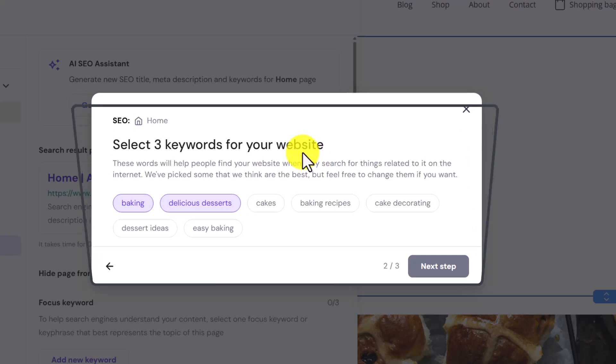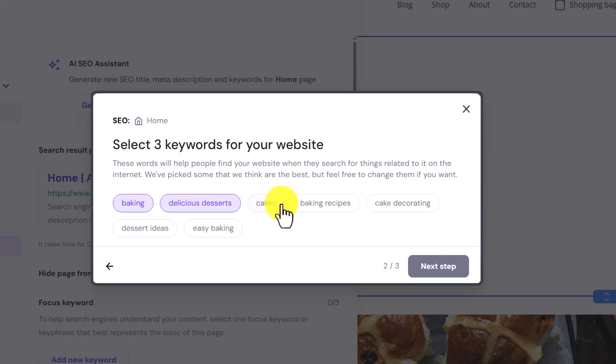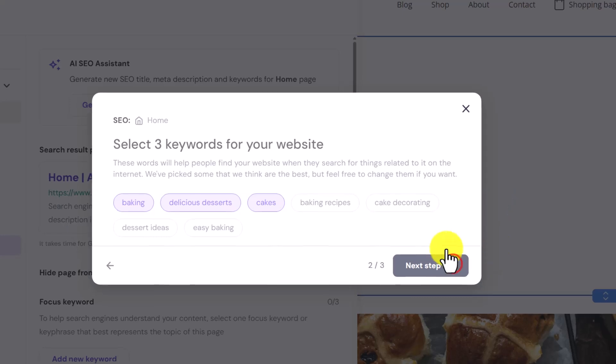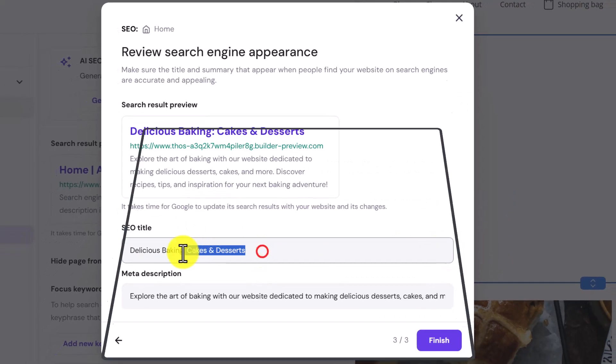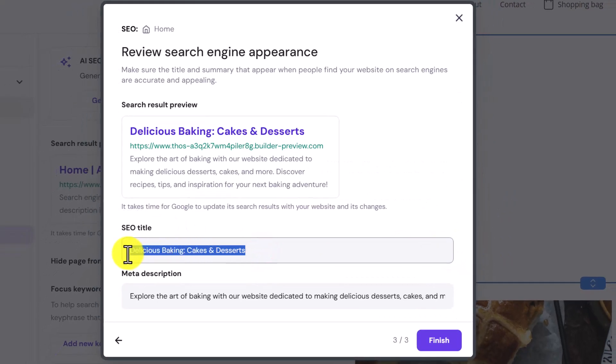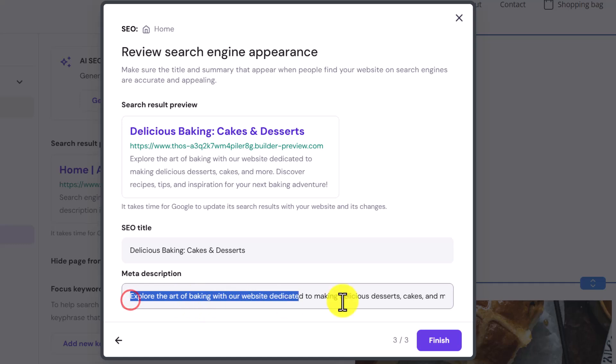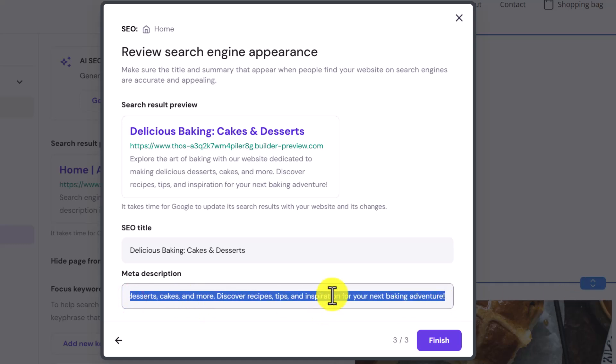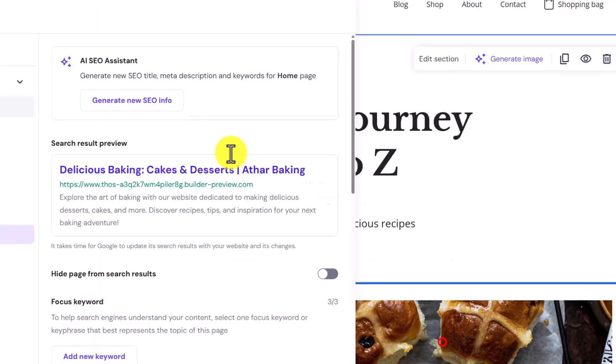Now I will select the three keywords for my website. Once we are done, click on next step. And now it has created our SEO title and I think it's much better as compared to the previous title and it has also created a meta description for us. If you don't want to use AI then you can write your own SEO here. After that just click on finish.